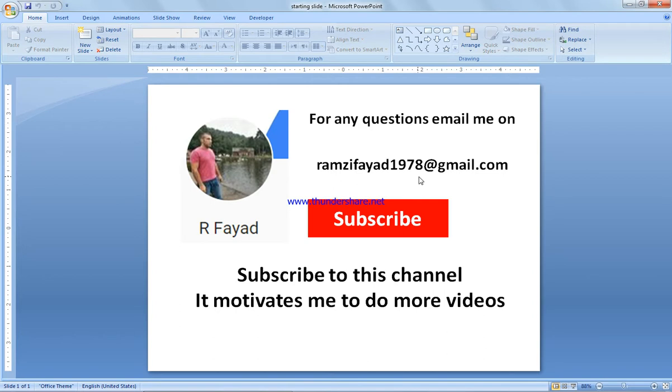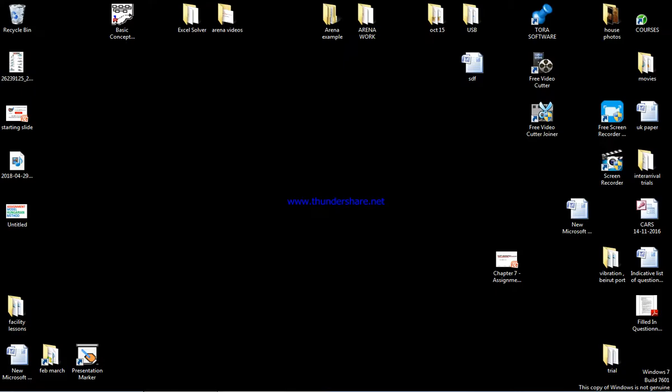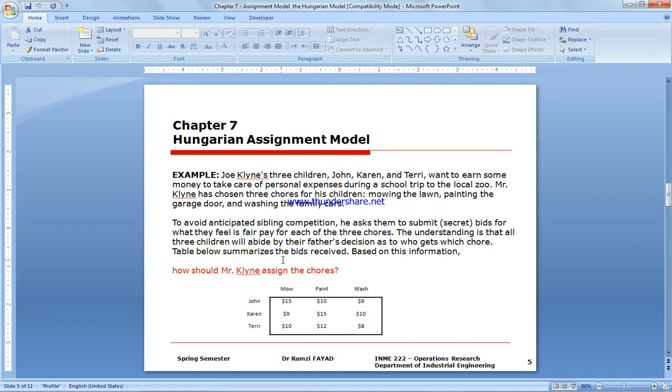If you have any questions, write to my email or leave a comment under the video. Let's start with our assignment model. For a brief explanation about assignment model, please refer to the video link available in the box below.